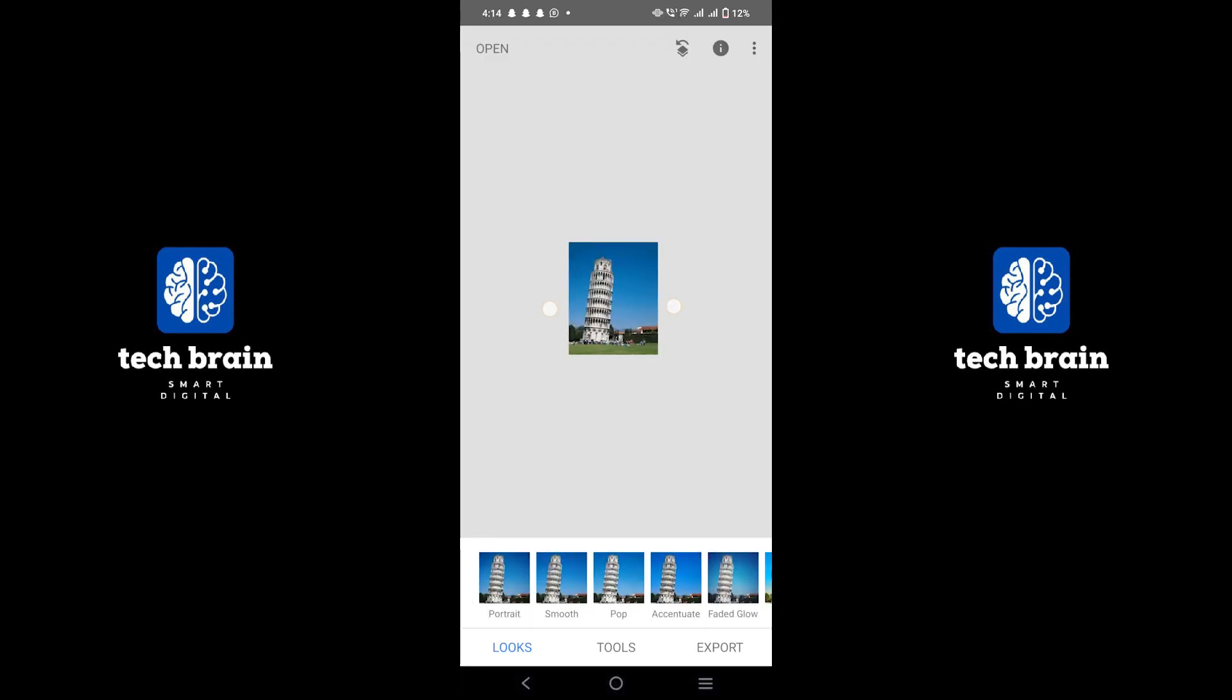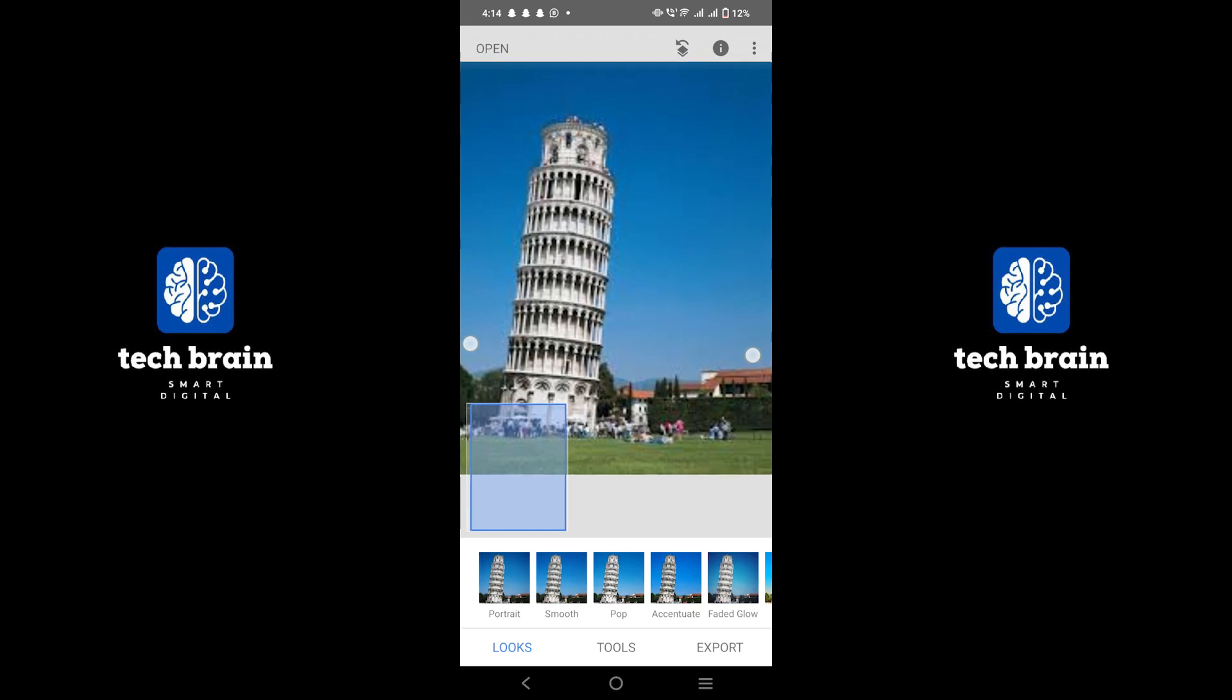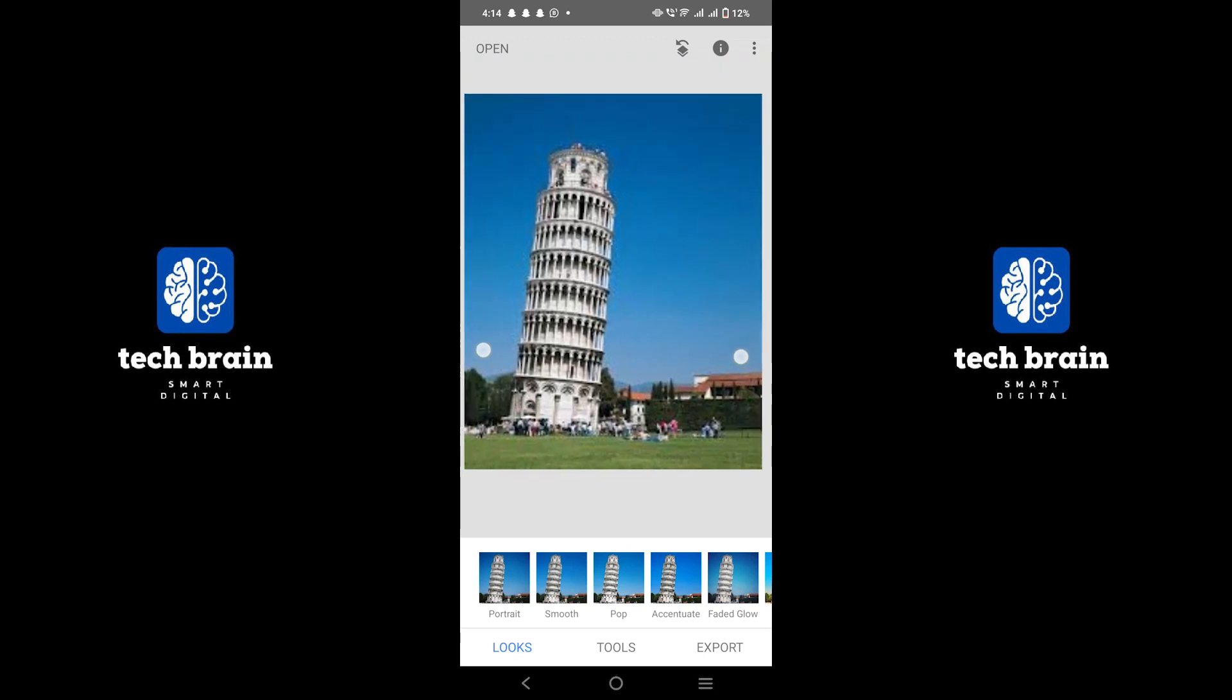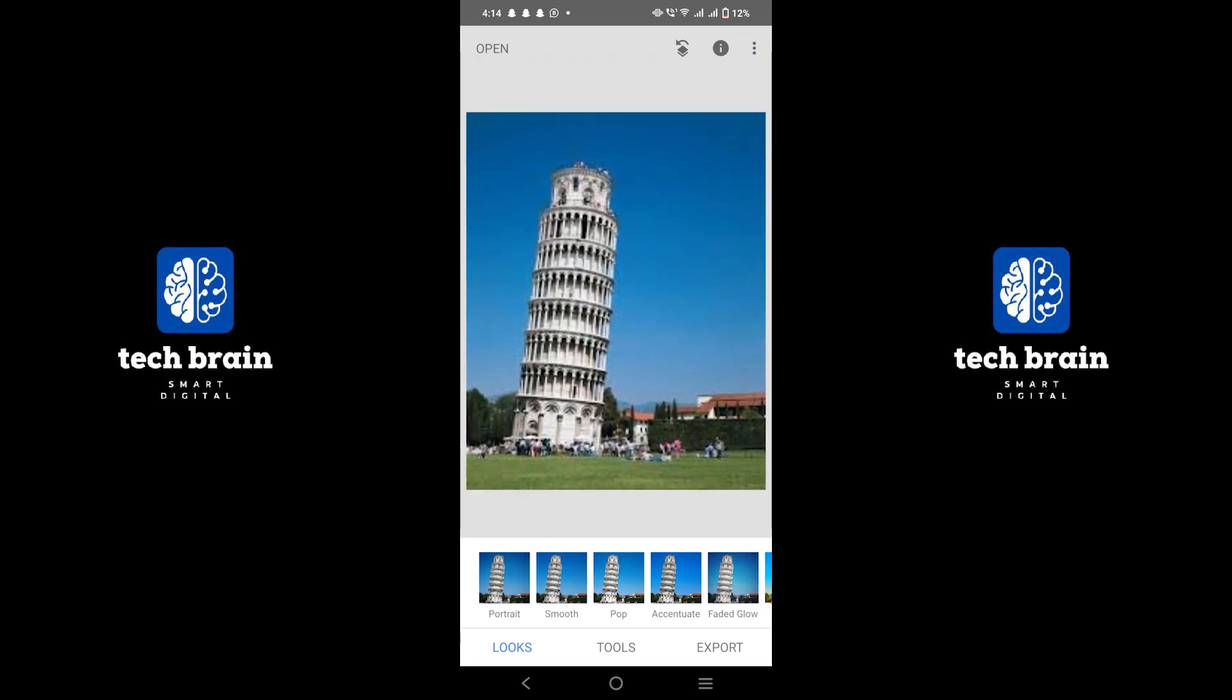Use the pinch gesture to zoom in on the picture. This helps you see the details better. Tap on the tools option at the bottom of the screen.